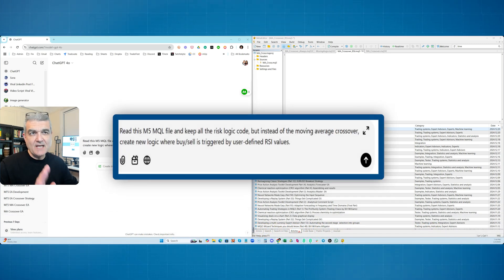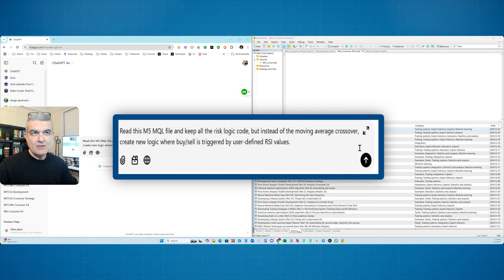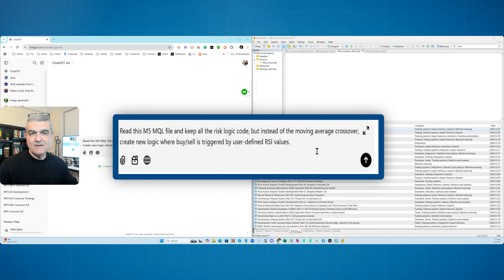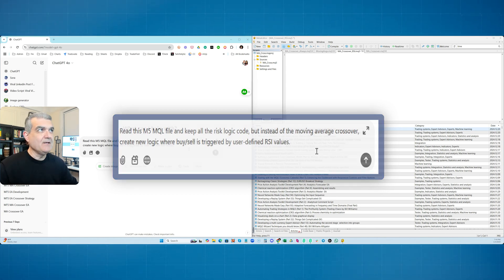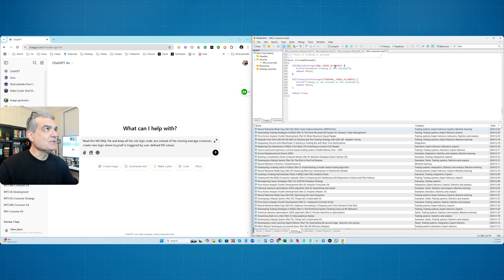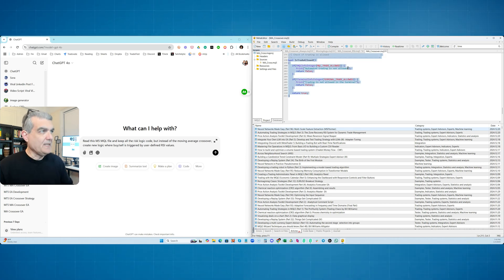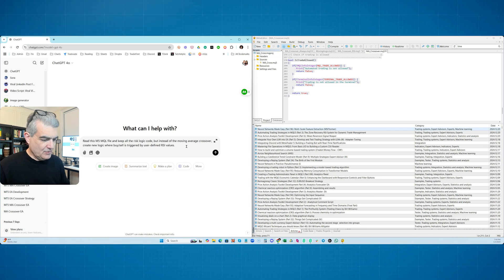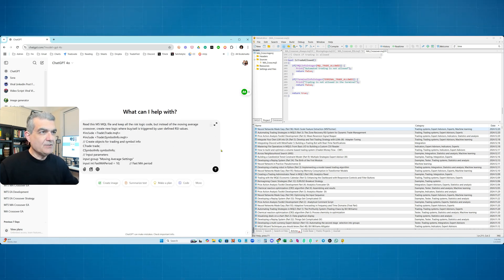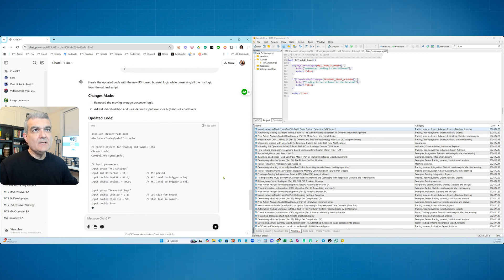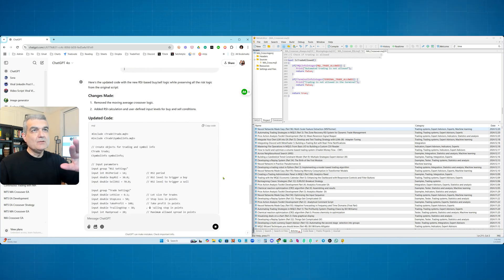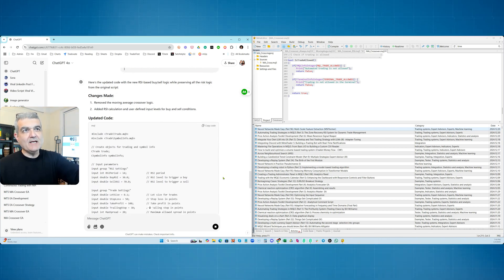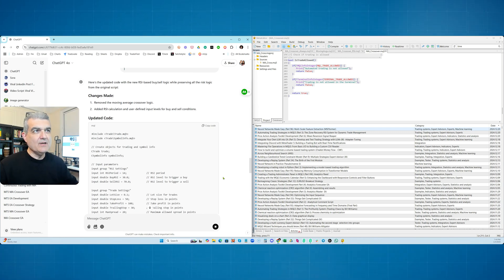And over here, I have my basic prompt. It says, read this MQL5 file, keep all the risk logic code, but instead of moving average crossover, create new logic where buy sell is triggered by user defined RSI values. So now all I'm going to do is simply take my moving average crossover code over here, which has already been compiled, working nice and easy. And I'm going to just paste it in here and hit return. And now GPT is going to do the following thing. Removed moving average crossover logic, added RSI calculation and user defined input levels for buy sell conditions. Here it is. Here's the whole code.